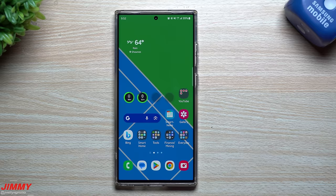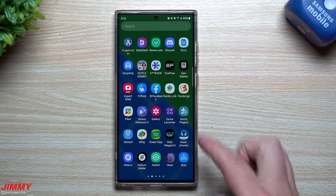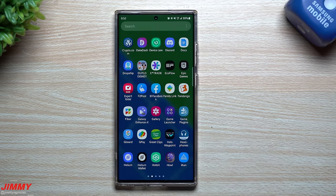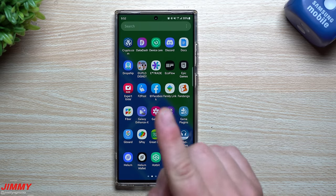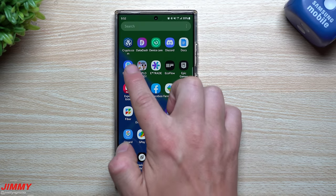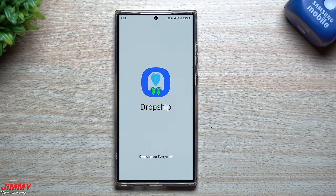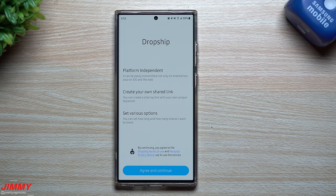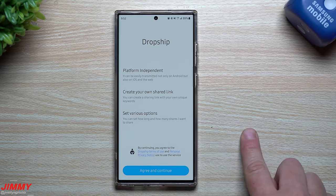Hey everybody, welcome back. Today we're going to take a look at a brand new upcoming module that will be a part of Samsung Good Lock. Now if you already live in South Korea, you do already have access to DropShip. DropShip is not available in any other country — at least from what I've noticed from all the research I've done, it looks like it's only in South Korea.